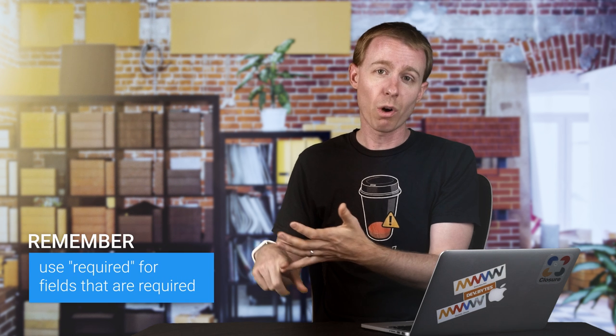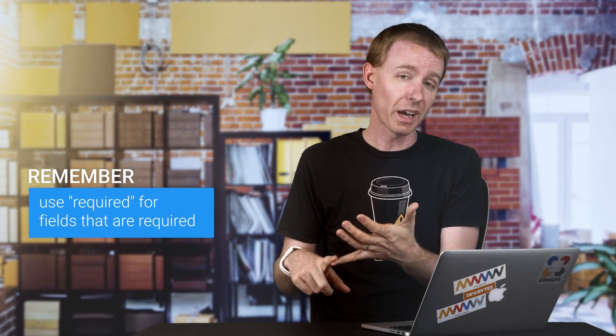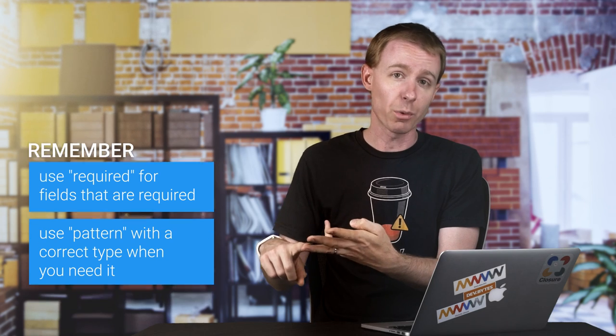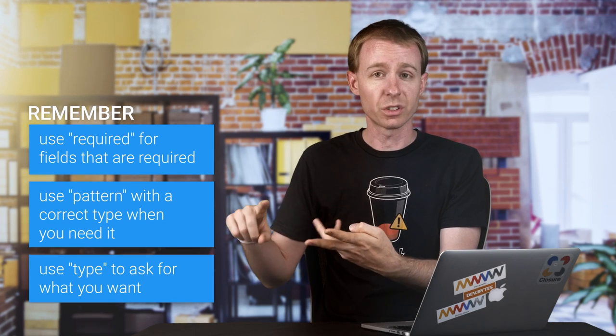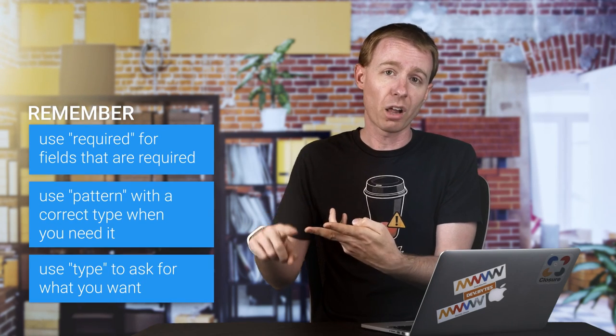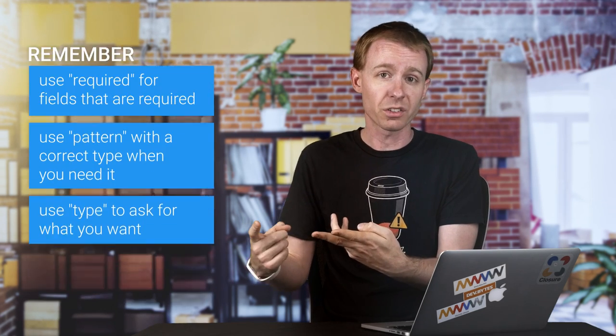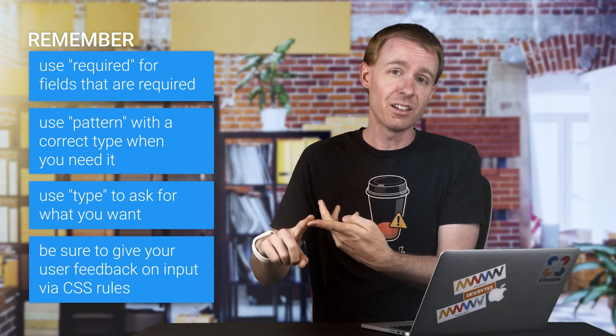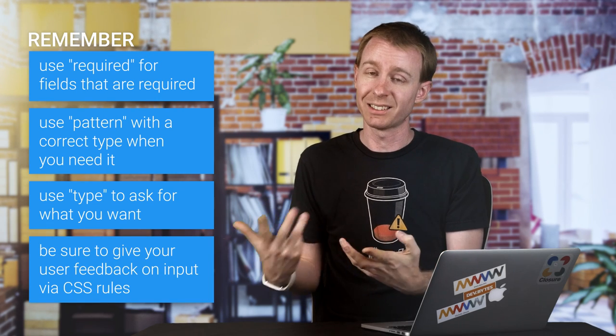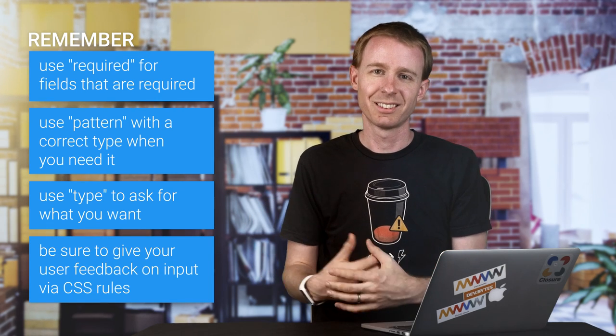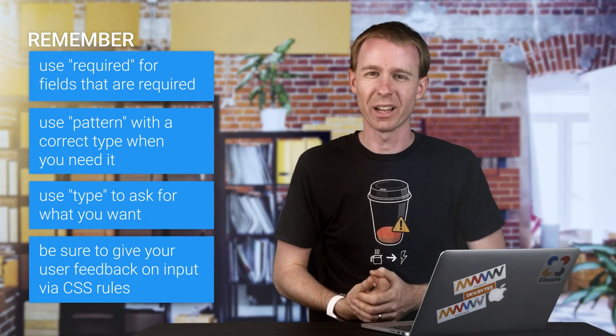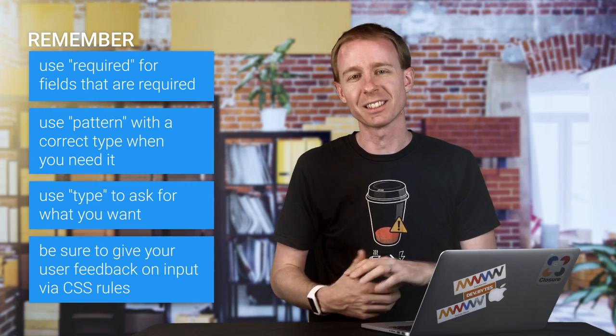Use required for fields that are required. Use format with the correct type when you need it. Use a type to ask for a phone number or color or whatever you want, and give your user feedback on input by CSS rules. This is how I build form validation the standard way. See you on the next tip.